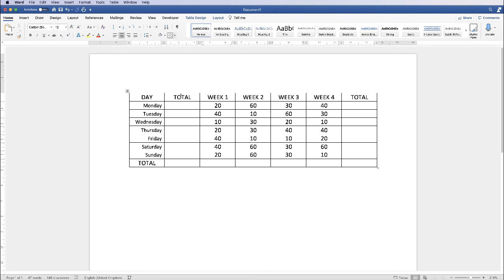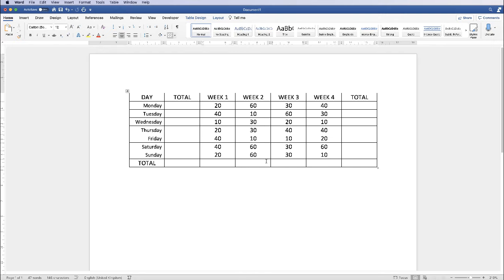So as you can see I've got a total here, a total here, and a total down here. That's just to show you how you can have a total at the beginning of your row, at the end of your row, and at the bottom of your columns.